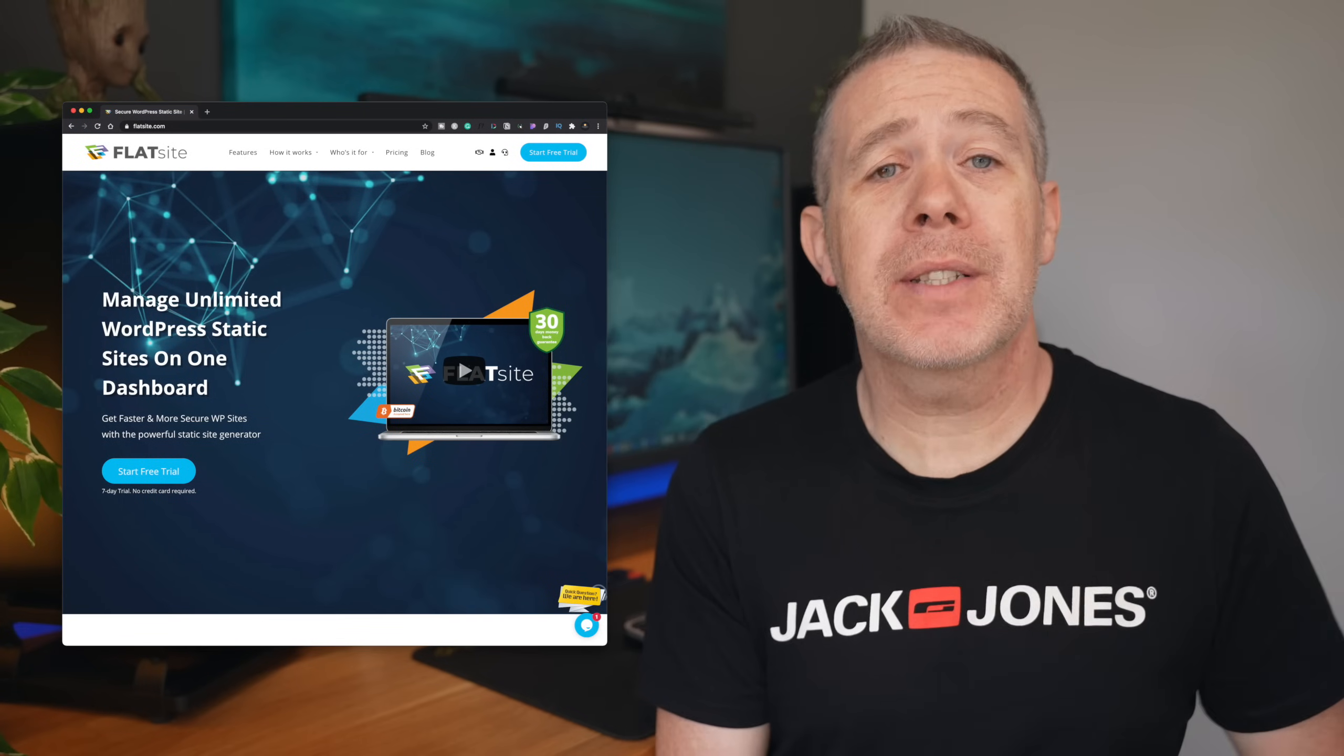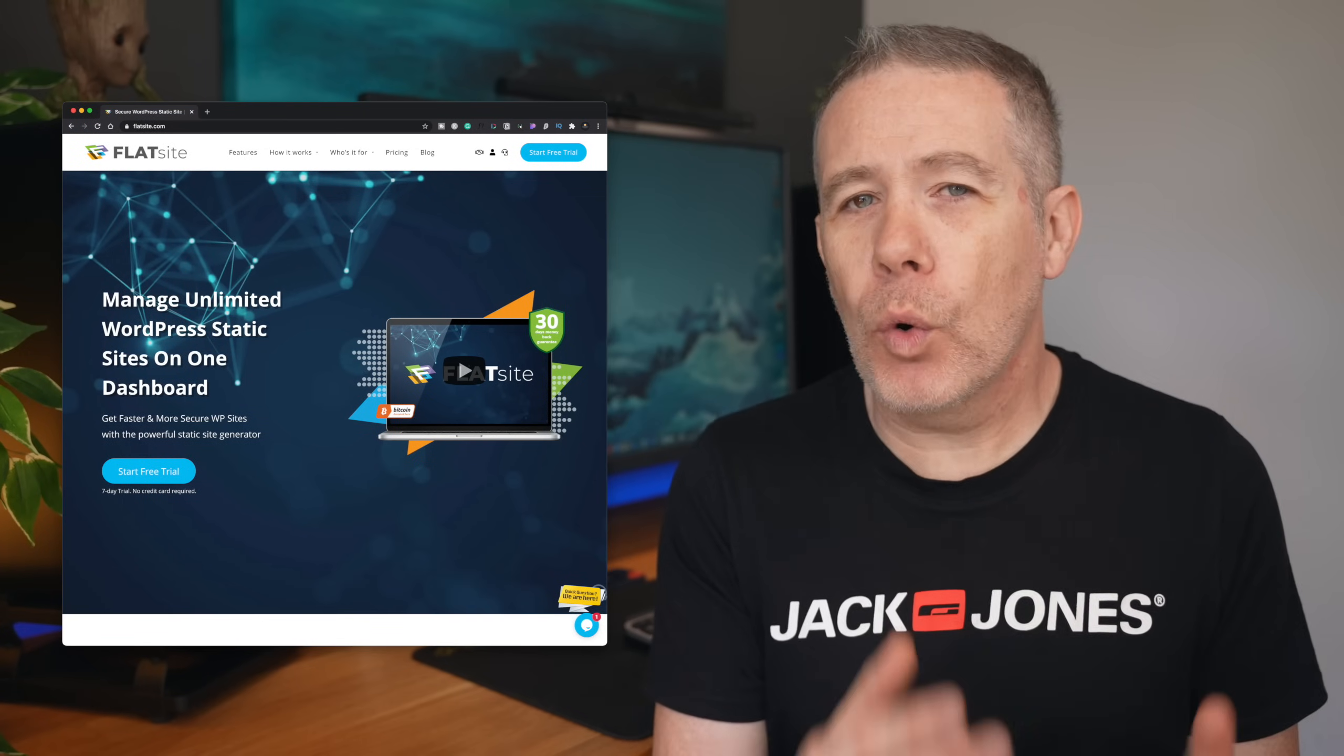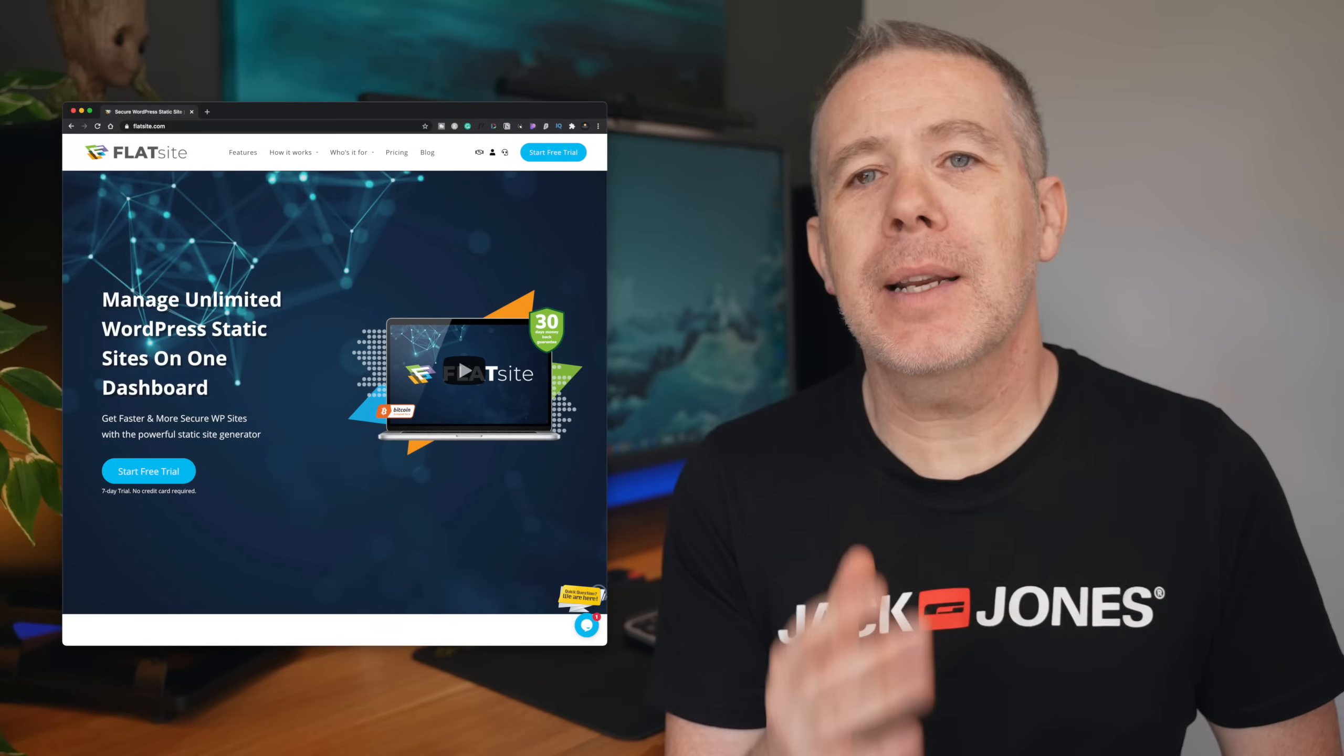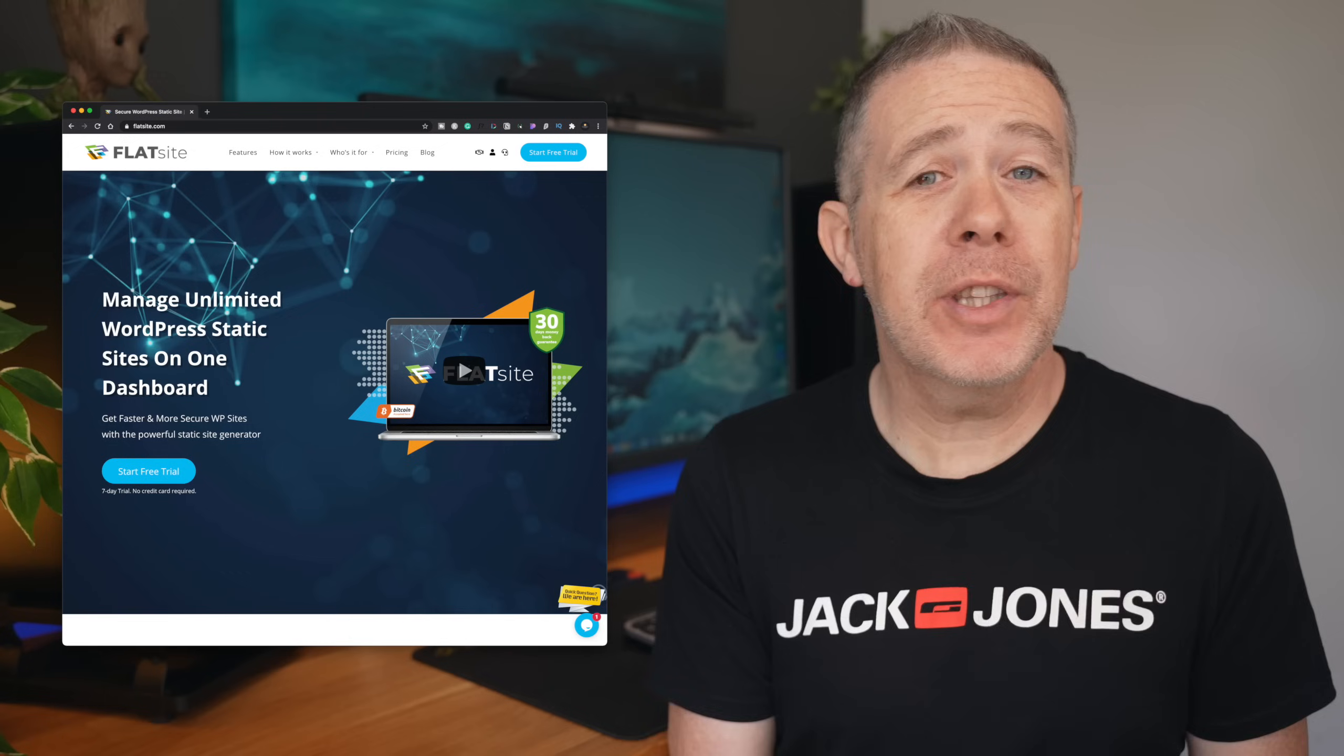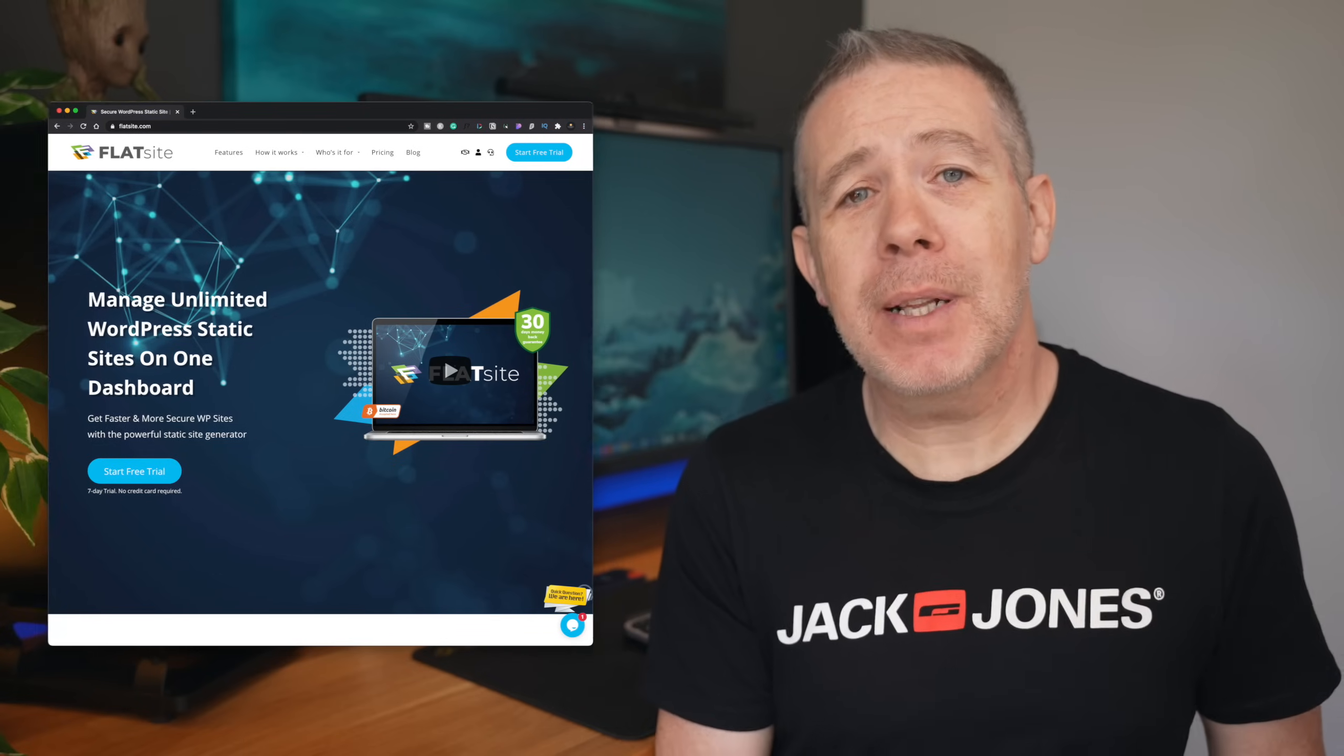Now, Flatsight is a WordPress static site generator. It's an all-in-one platform used to build and manage WordPress websites and convert them instantly into static HTML sites.